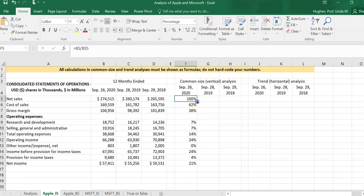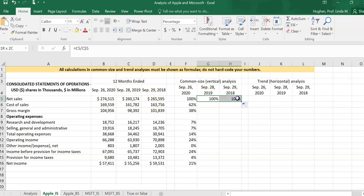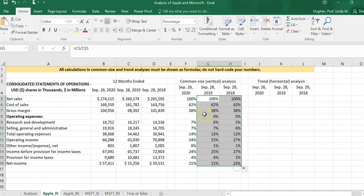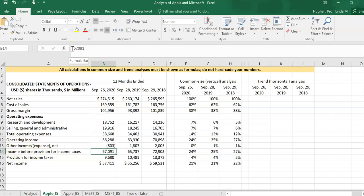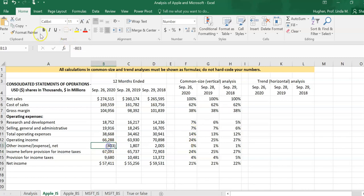I want to do this for each and every year, so I'll drag my formula across, checking that each one references correctly, then drag it down, making sure to remove any zeros. Also, if the company reports any expenses with a negative sign — particularly in the other income/expense line — that creates a negative percentage that's really hard to interpret. So if there are any negative amounts, we'll use the absolute value to avoid negative percentages.